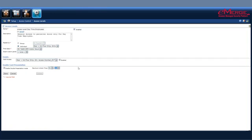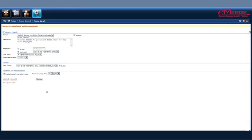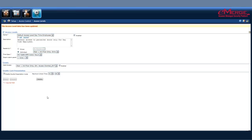For instance, we're going to give somebody one hour double swipe free access on that door. Once we save that, we'll see that we have a default access for the daytime employees as we've created here. The next step will be to assign users to this access level or assign it to the existing users.